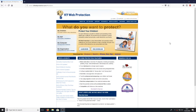Hello and welcome back to another Computer Sluggish tutorial. In today's video we are going to be taking a look at K9 Web Protection. This application allows you to protect your children from accessing any dodgy websites that you obviously wouldn't want them to go on.